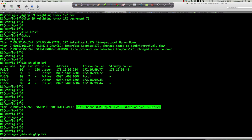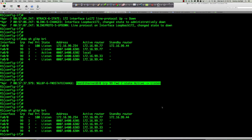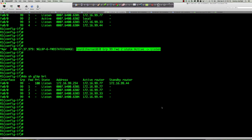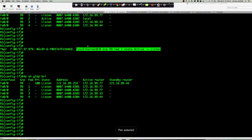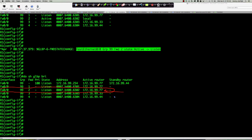Now when I say 'show glbp brief', let's look at that active virtual forwarder status. We were AVF 2. Where did it go? Over to router 77 — which just happens to be the router with the highest IP.